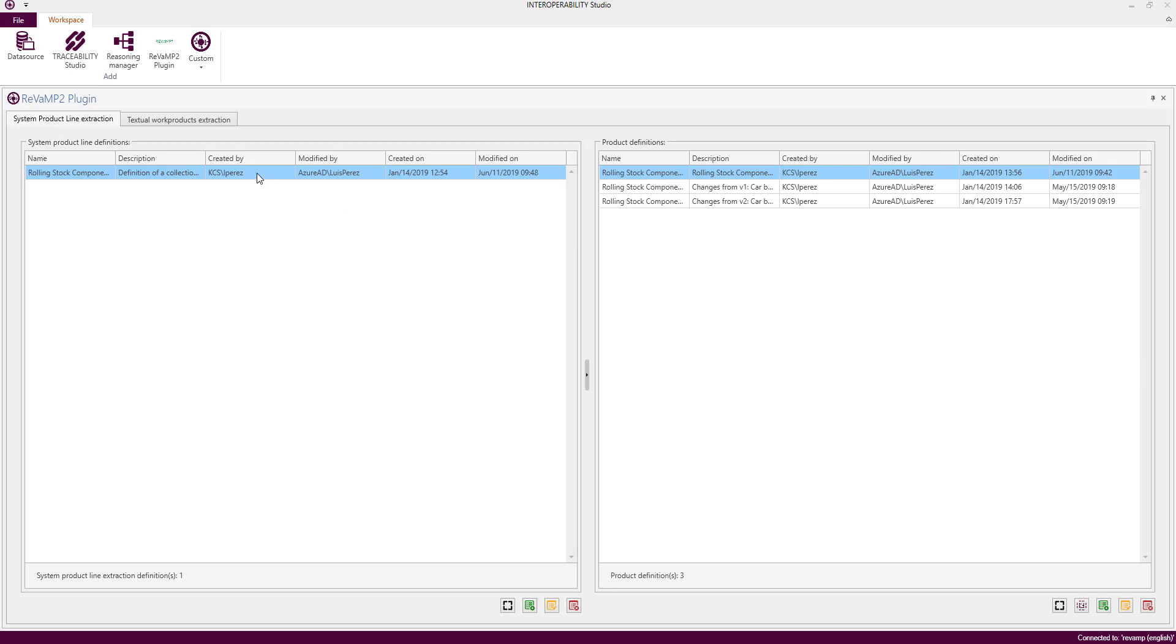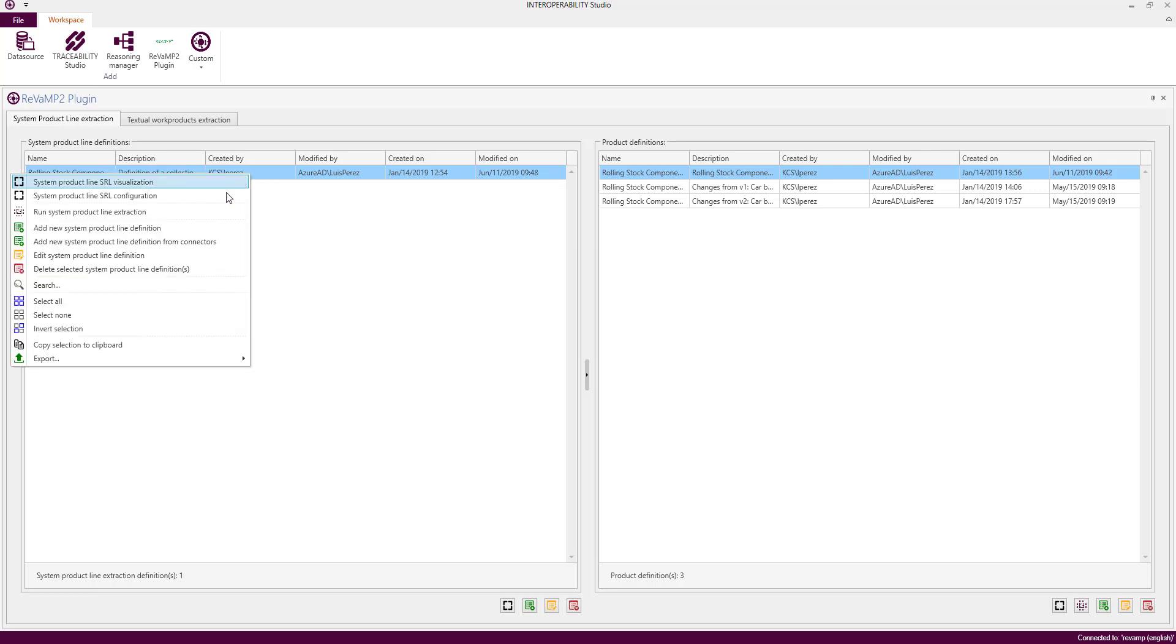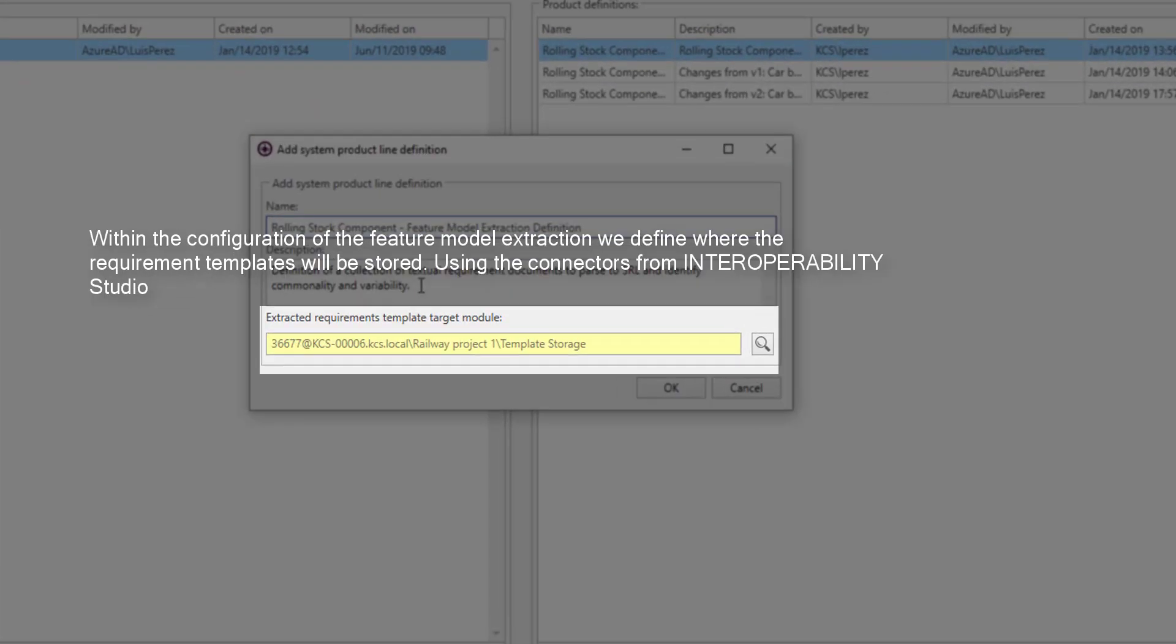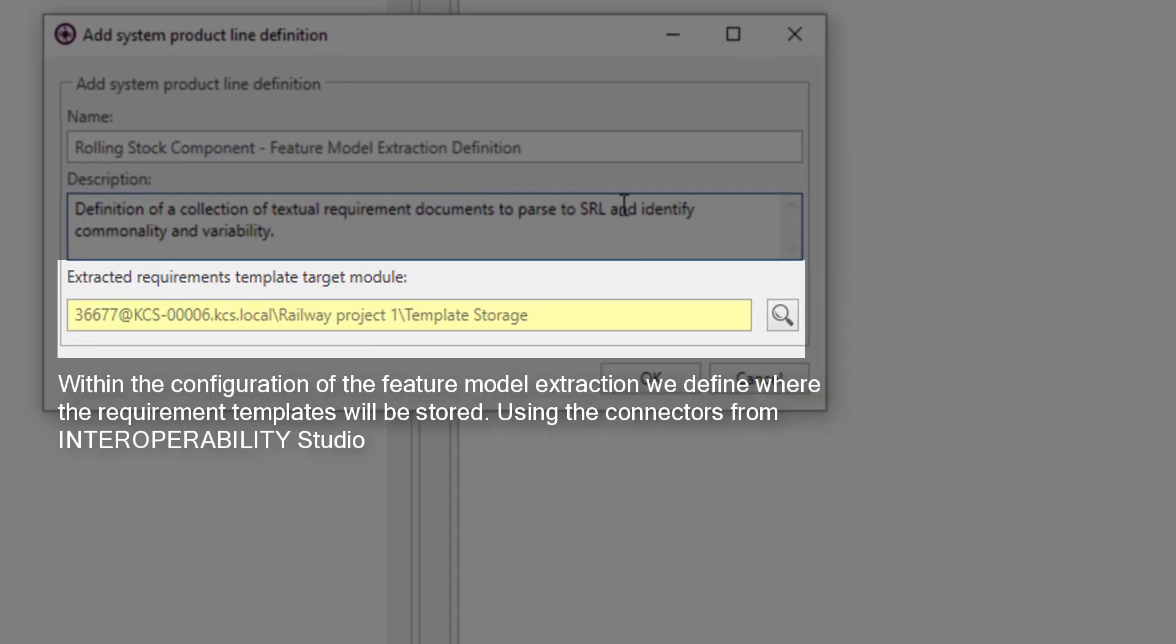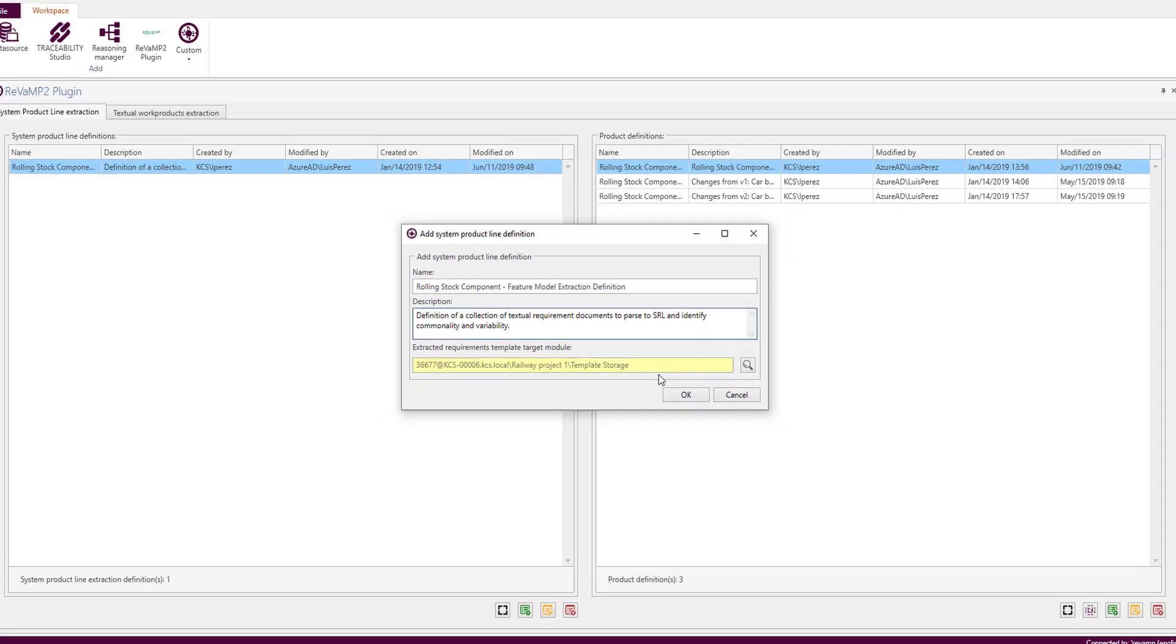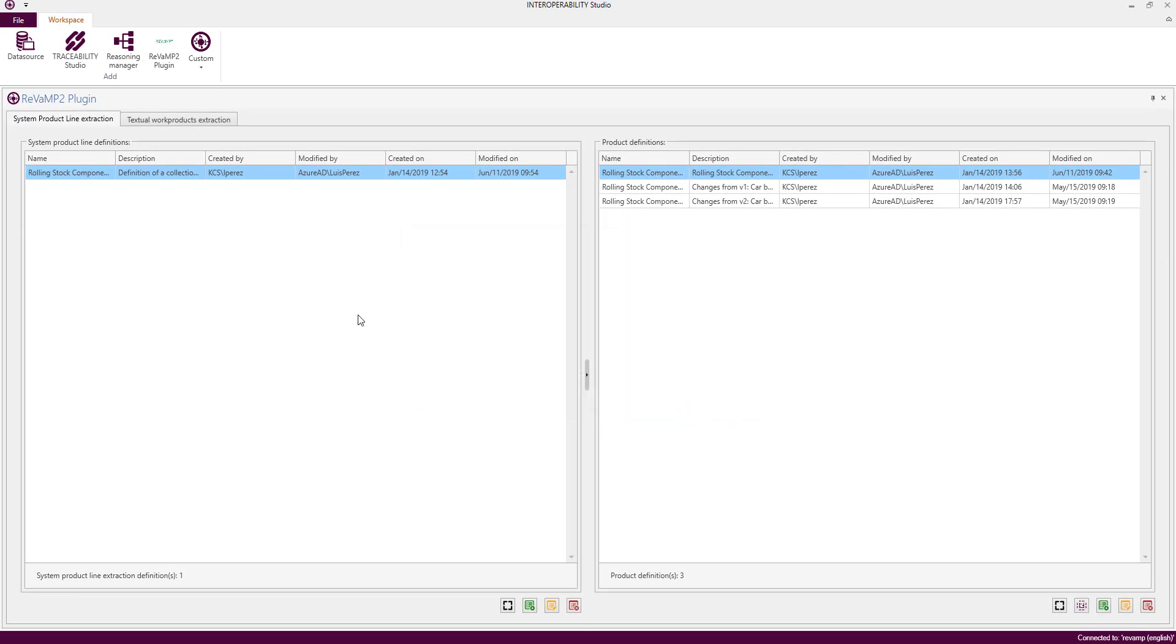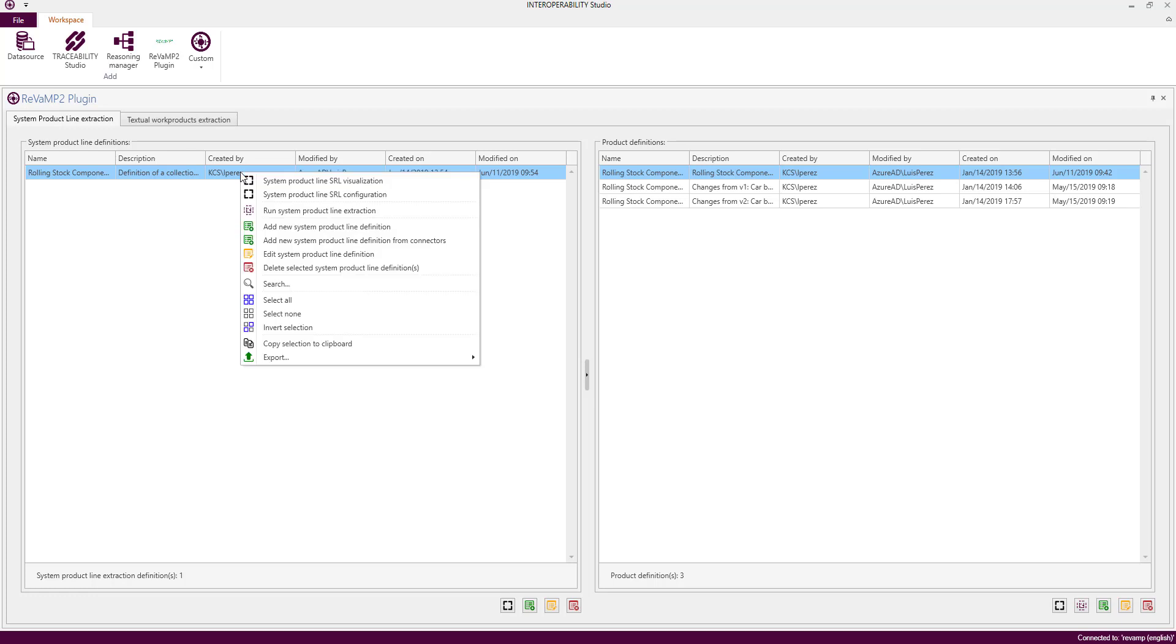Let's focus on the left side. For each feature model extraction, we have to define a connector to a document, module, or whatever, where we want to populate the templates from the extracted requirements based on the feature selection. Now we just only have to run the extraction process using the previously done configuration.